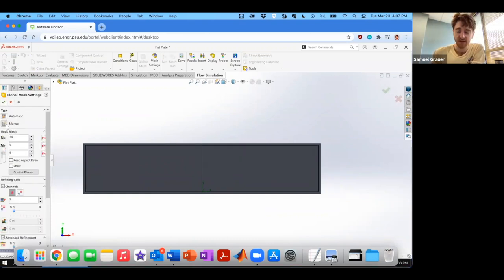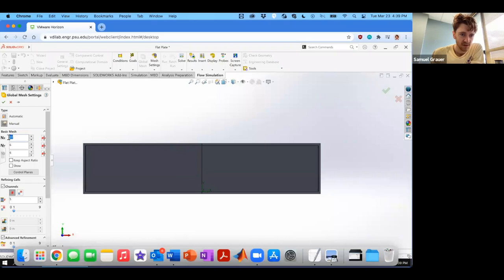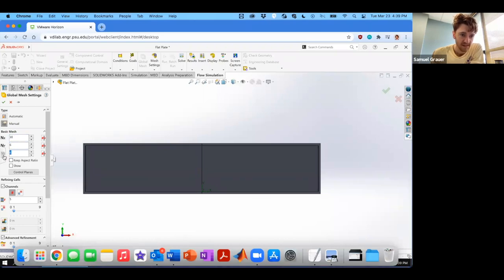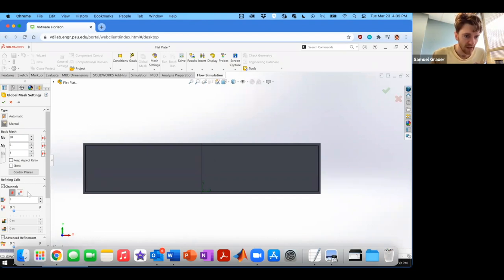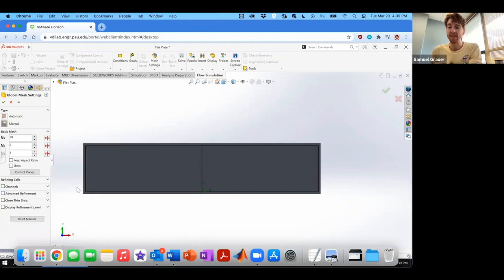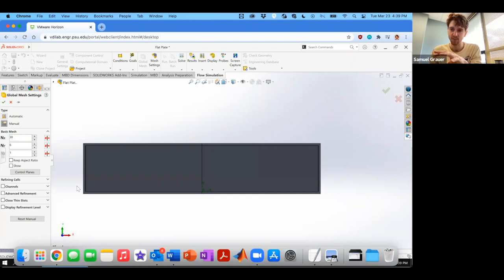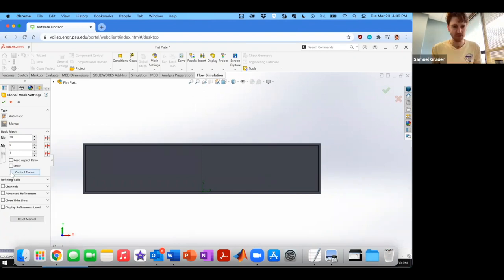And now we want to edit the definition of the global mesh. Change the type to manual and we're going to define our own mesh. So here we have NX 30, you can keep it at 30. NY 6, you can keep it at 6. NZ 6, and we can set that to 1, and that's because this is effectively going to be a 2D flow. And you want to unselect channels and refinement. And then what we're going to do is we're going to define the planes ourselves. We want to basically describe how that mesh is going to be refined with kind of precision control over it.